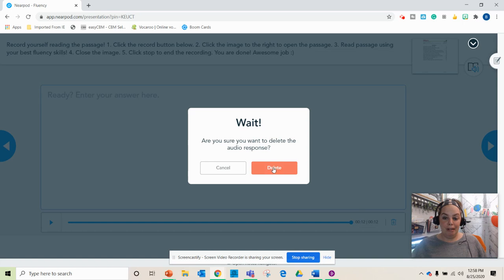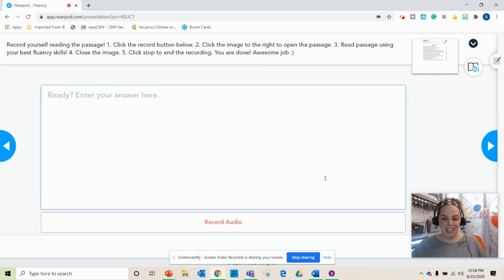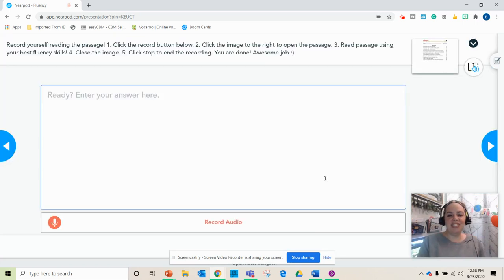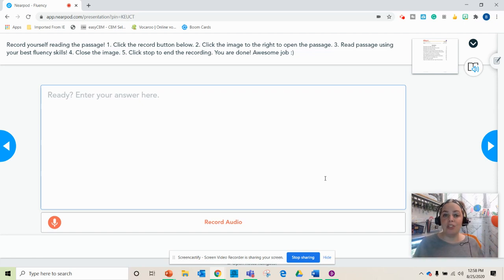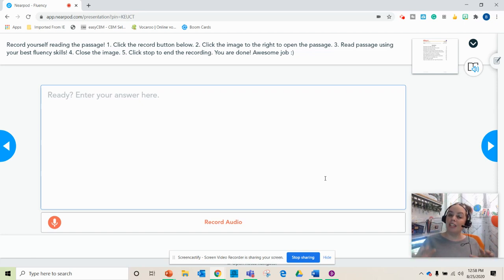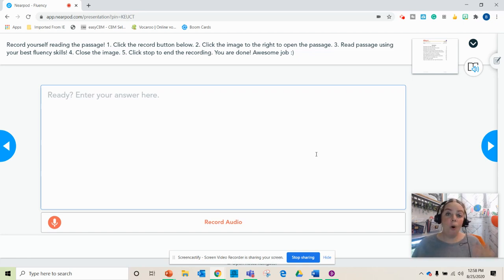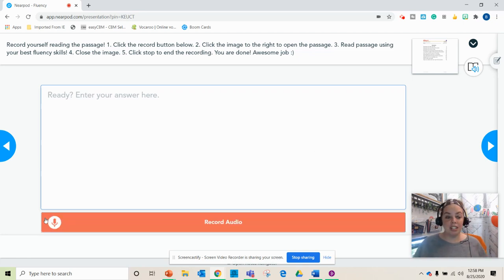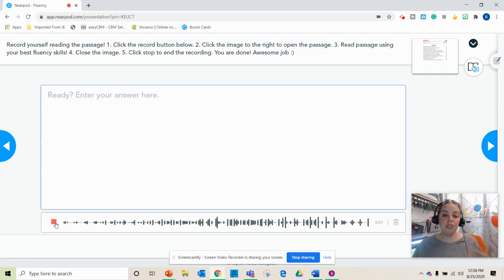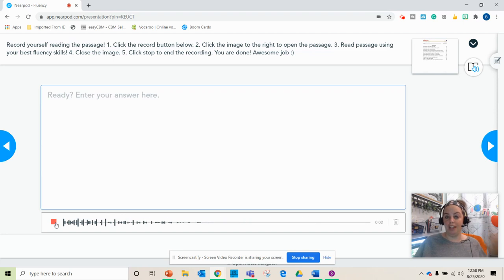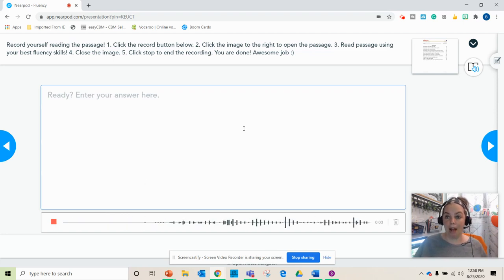So what the students are going to do is when they hop in, this is what they're going to see. Now it is going to take me a few practices with the students just to get them comfortable doing this independently, but all they have to do is click the record button and it's going to start recording what they are talking about.